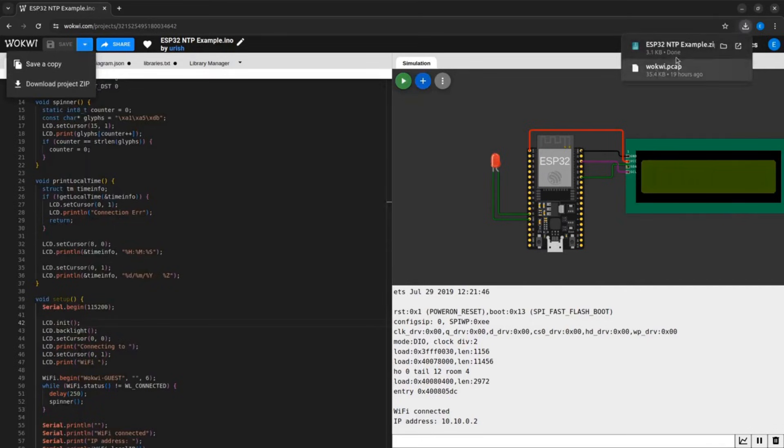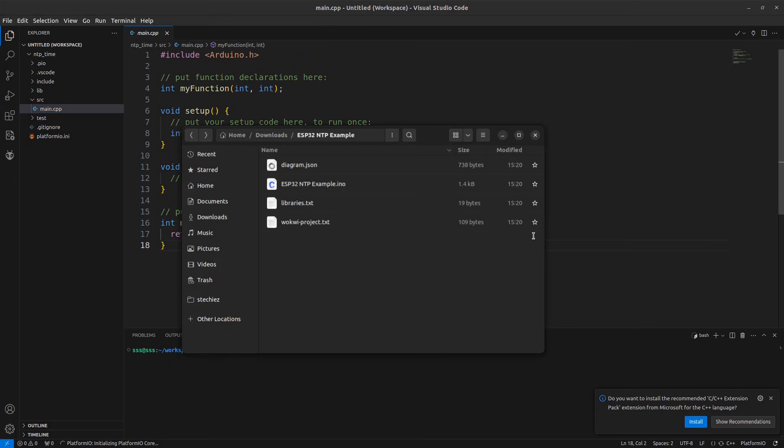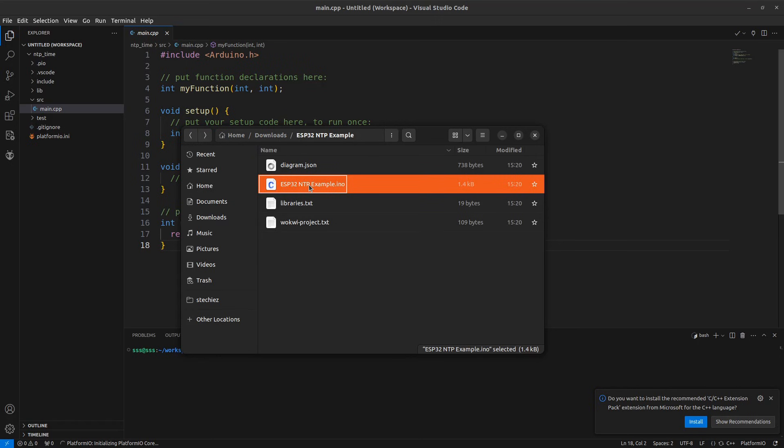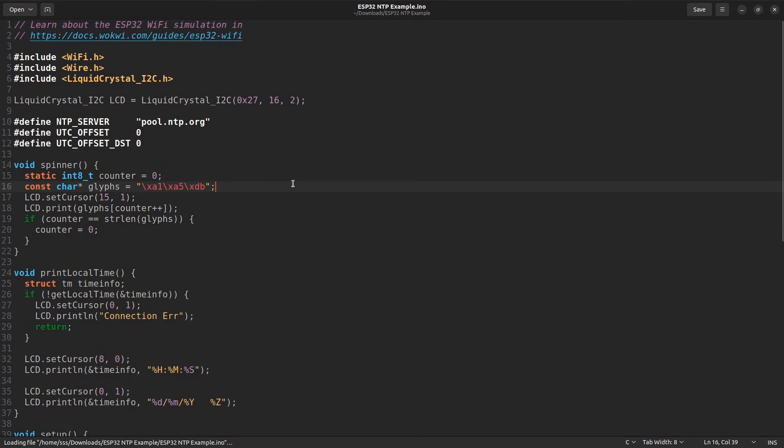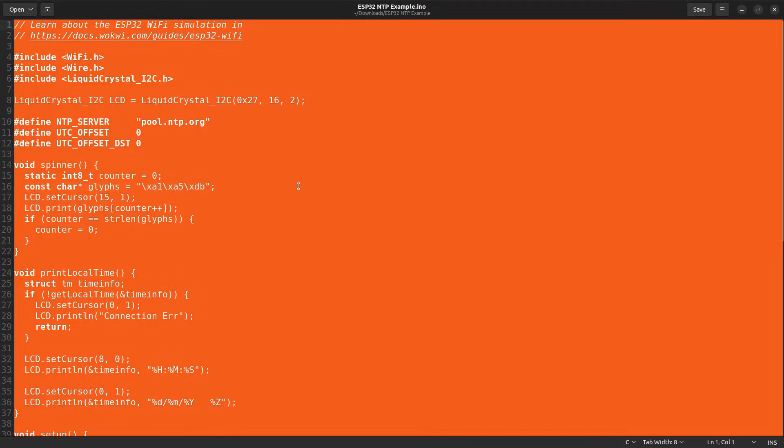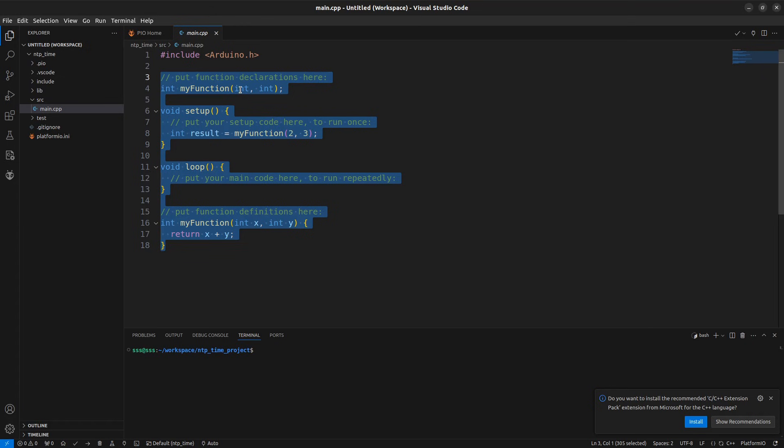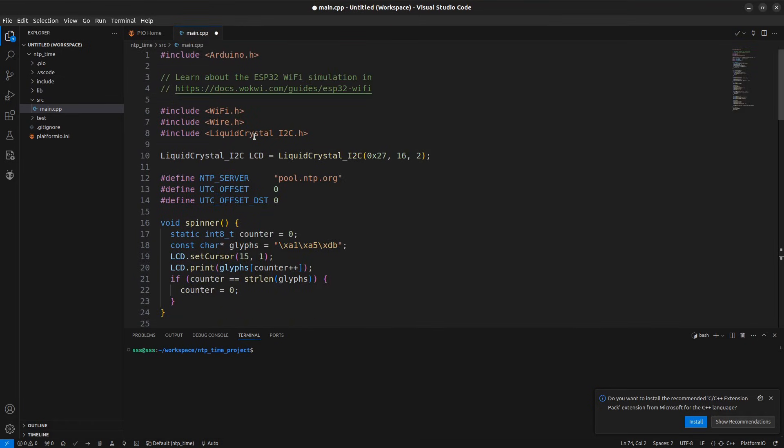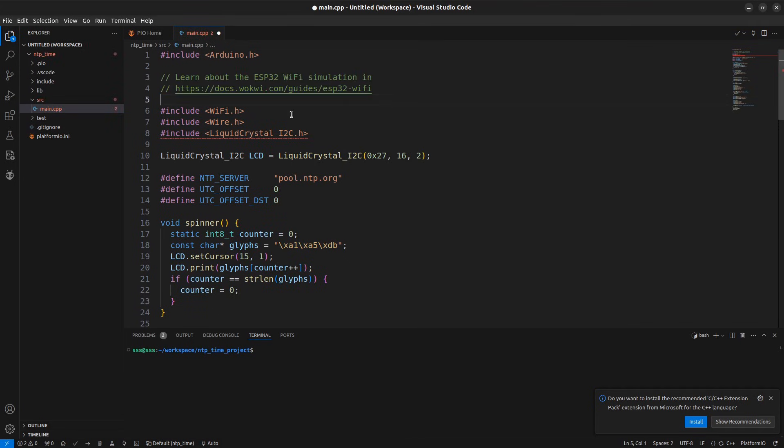Download and extract the project files. Open the code file with .ino extension. Copy the complete code and paste it into the main.cpp file. Make sure to include the arduino.h header file since we are using the arduino framework.